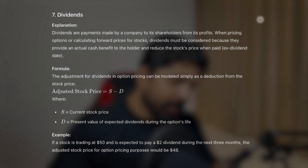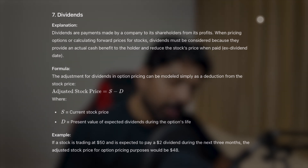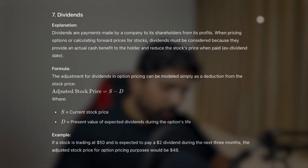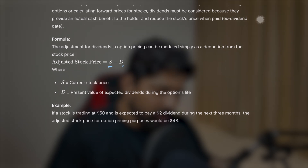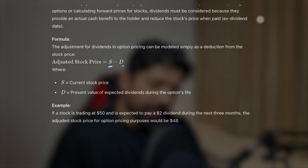The next topic is dividends. A dividend means a company sharing its profits with its shareholders. When pricing options or calculating forward prices for stocks, dividends must be considered because they provide an actual cash benefit to the holder and reduce the stock's price when paid. The formula for adjusted stock price equals the current stock price minus the present value of expected dividends during the option's life. For example, if a stock trades at $50 and is expected to pay a $2 dividend in the next three months, the adjusted stock price is $48.